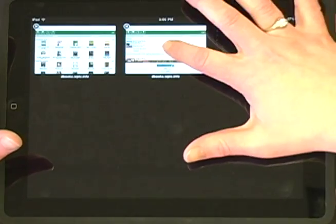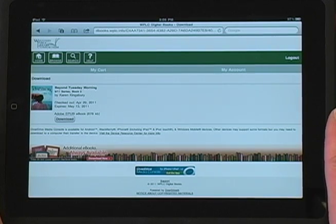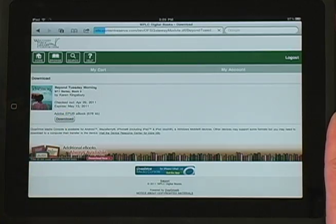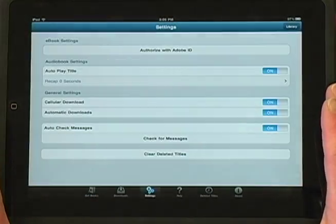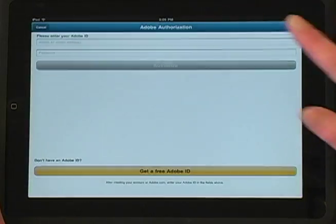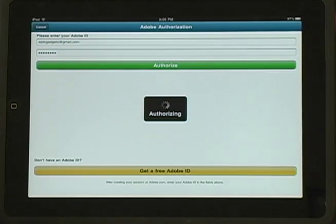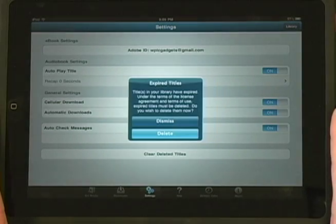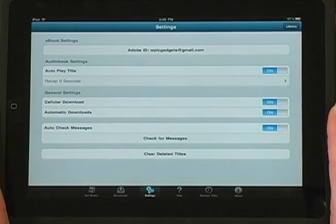I already have an Adobe ID, so I'll go back to the Digital Download Center and click on the Download button again. This time, I'll choose Sign In. Select Authorize with Adobe ID. Enter your ID and password. Then tap Authorize and your device will be activated.